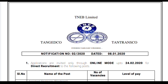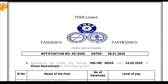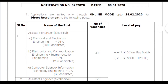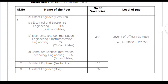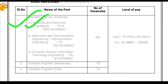Today we have come up with a whole new video. As you can see here on the screen, TNEB Limited has published a recruitment notification for the post of Assistant Engineer Electrical, Assistant Engineer Mechanical, and Assistant Engineer Civil. Assistant Engineer Electrical includes Electrical and Electronics Engineering, Electronics and Communication Engineering, and Computer Science and Information Technology Engineering.